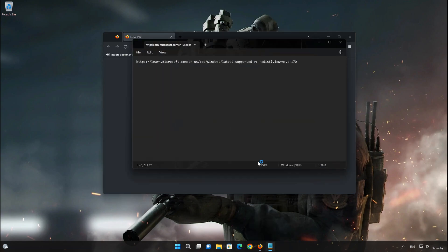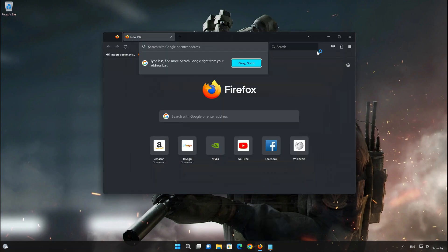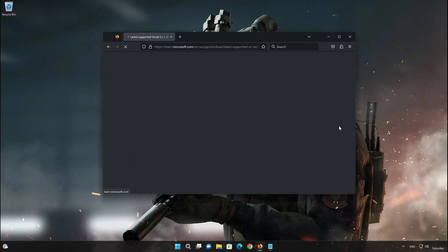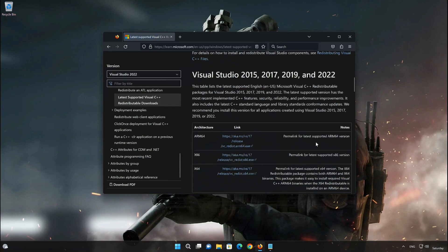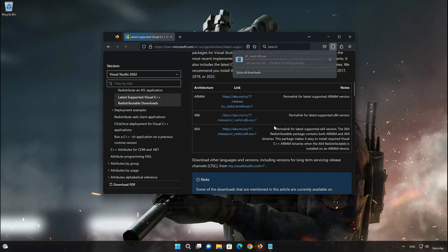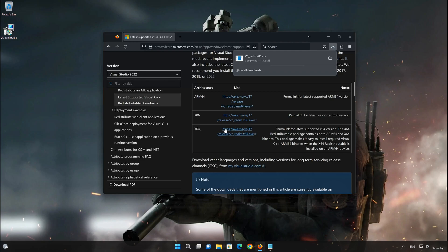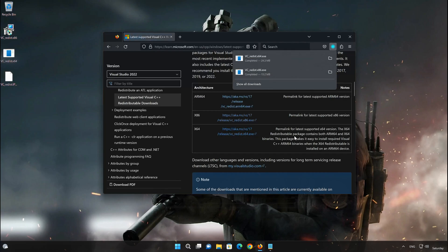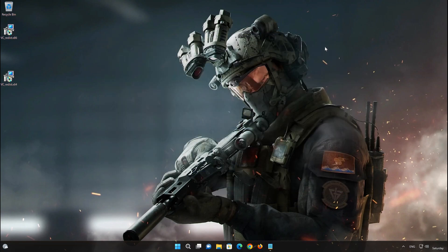First, open the link that you'll find in the description of this video. Download the X86 version and the X64 version.